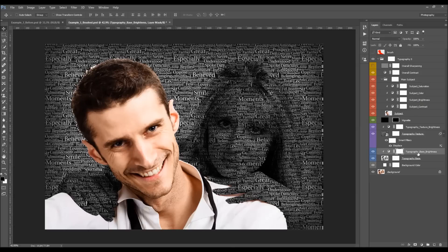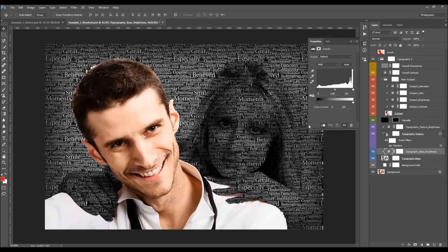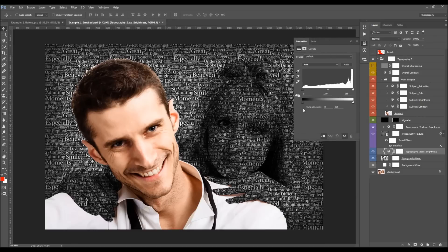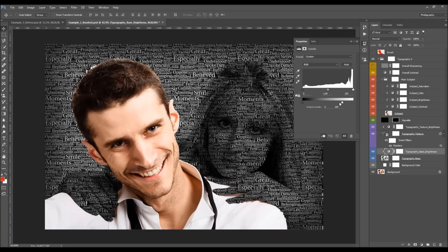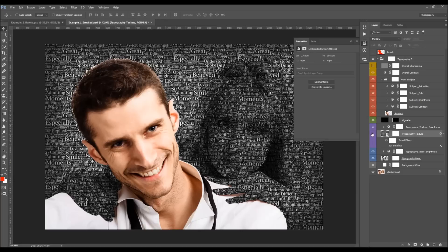Here we have the Typography Base Brightness layer. When you double-click it, you can move the pointers to adjust the tones — this one fades the blacks in your photo, and this one fades the whites. I'm going to fade the blacks just a little bit.